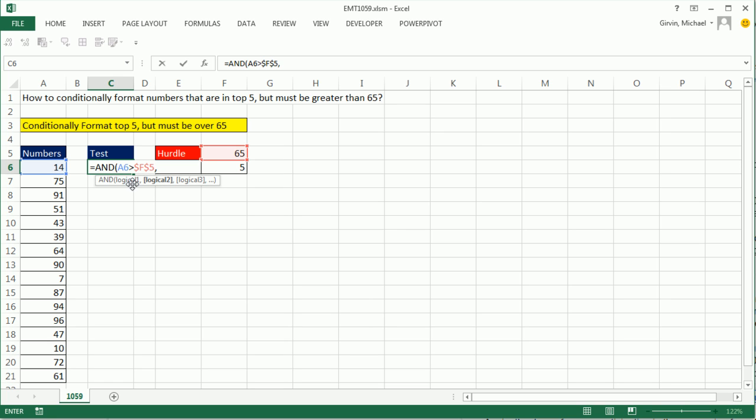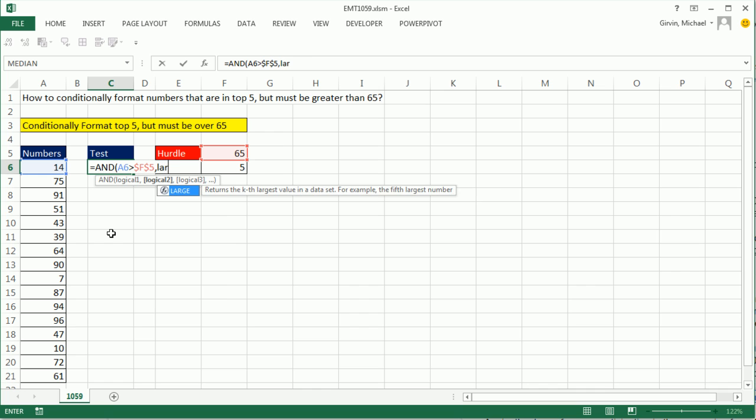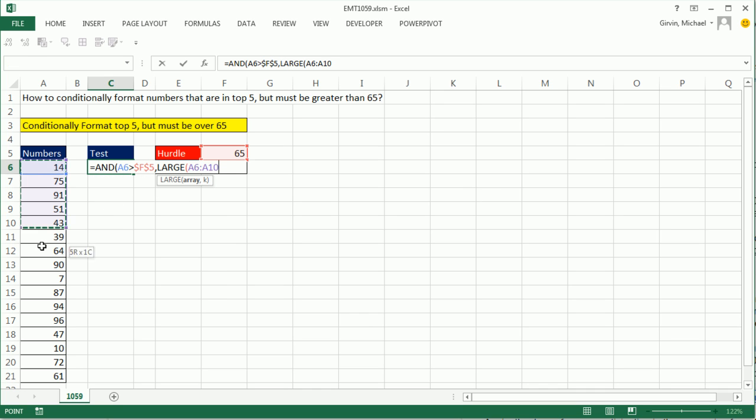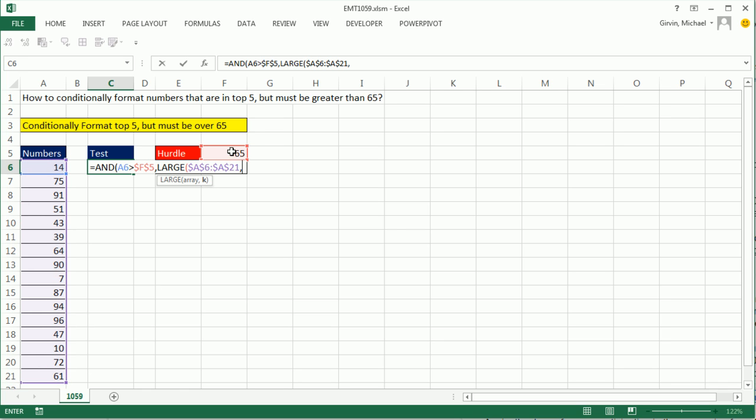Well, wait a second. We have a five there. But we need to actually search this whole list and find the fifth biggest value. And then ask the question, are you cell greater than the fifth greatest value? So I'm going to use the LARGE function. LARGE function needs an array of values. I'm going to highlight all the values, F4. And then comma. And the K, I need that five.